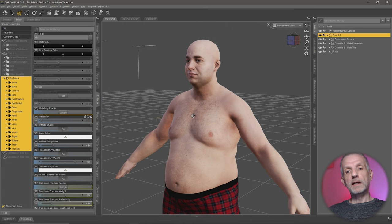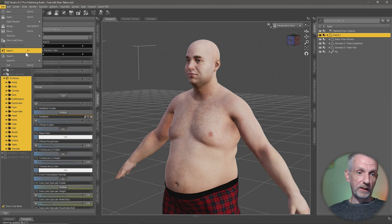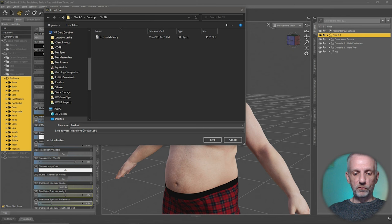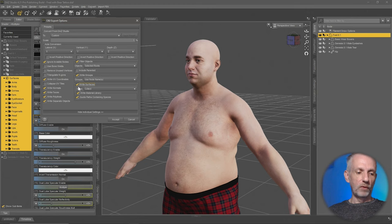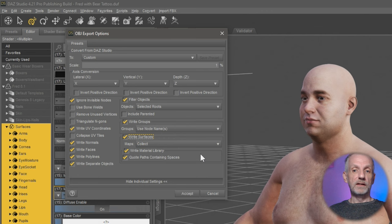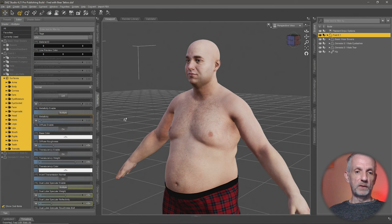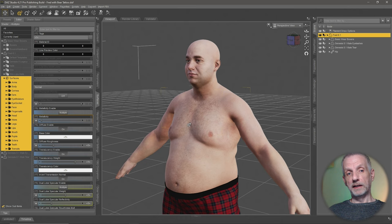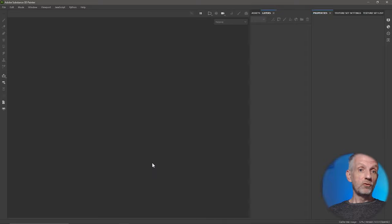We would like to retain his textures, so we export him again with File > Export and call this one 'fred with mats'. We're not going to use this OBJ — all we're going to do is under write surfaces, enable that and select collect. This will write out all his diffuse textures into a directory. We're going to use the OBJ without mats, but use the textures from the with-mats export as a visual reference. It's an optional step, but it helps you see where your tattoo is going to go.